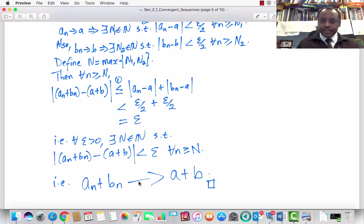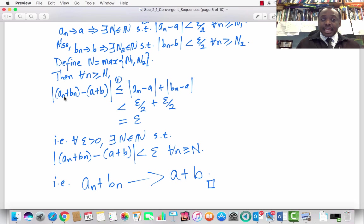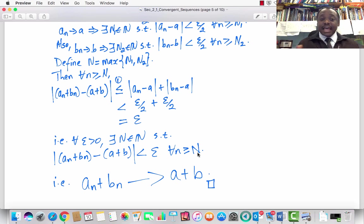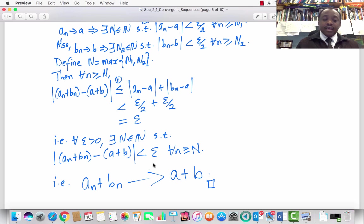Let's put our results together. We picked epsilon > 0 arbitrarily, found N — the maximum of N₁ and N₂ — such that the absolute value of (aₙ + bₙ) − (a + b) is less than epsilon for every n greater than or equal to N. That is the epsilon-N definition of convergence. Therefore, we conclude that aₙ + bₙ converges to a + b. End of proof.